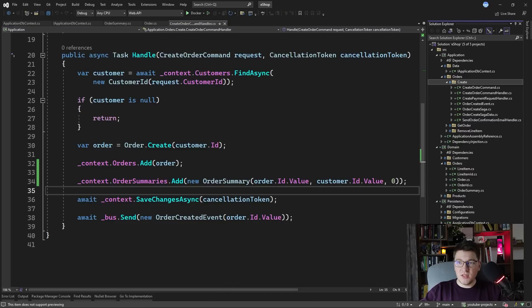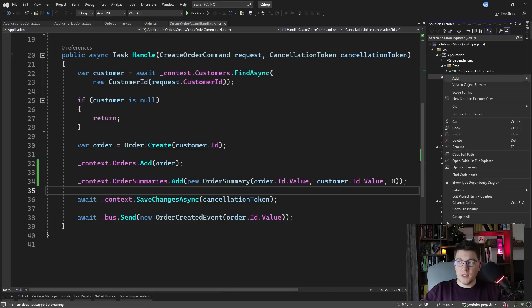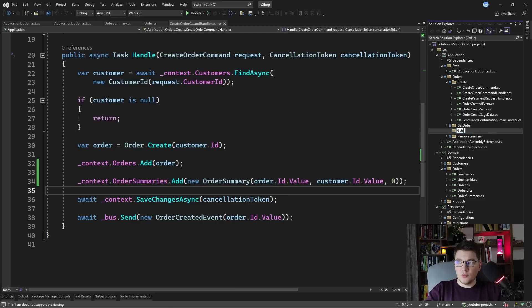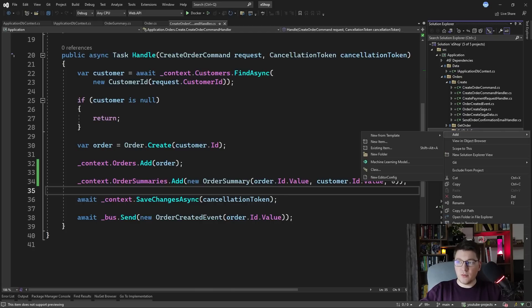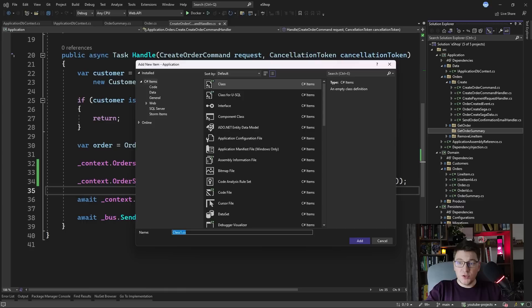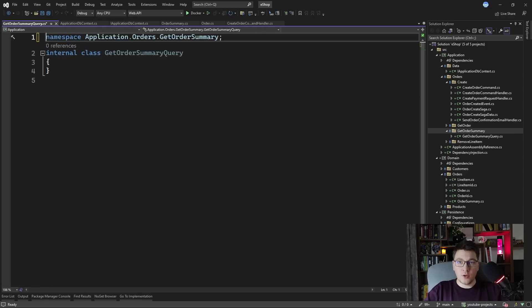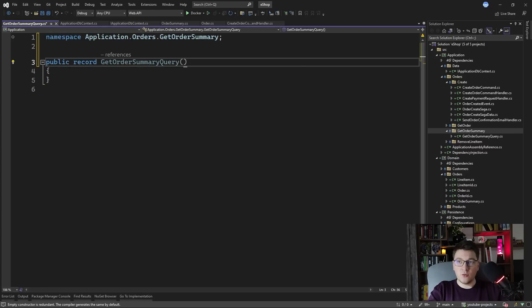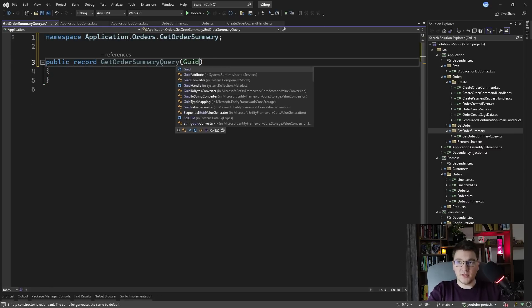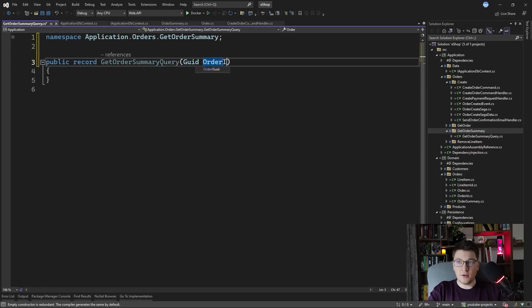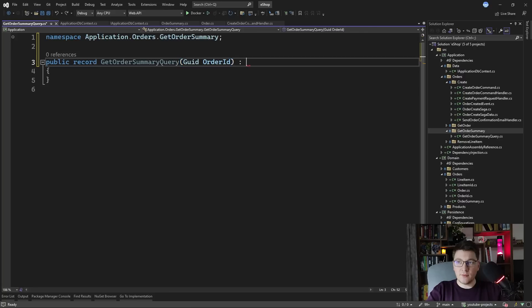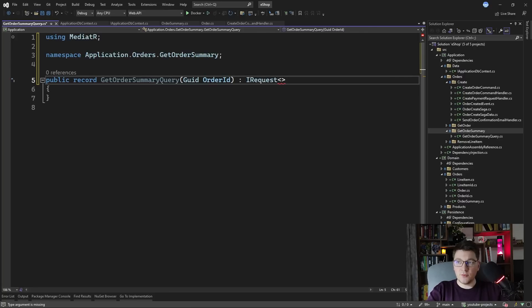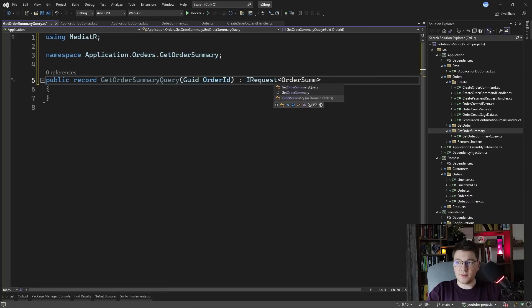So how would you use the read model? Let's add a new feature to get the order summary. So I'm going to define a new query inside which is going to be the get order summary query. I'm going to make it a record and it's only going to have the order ID as the argument and it's going to be an I request coming from mediator returning an order summary instance.